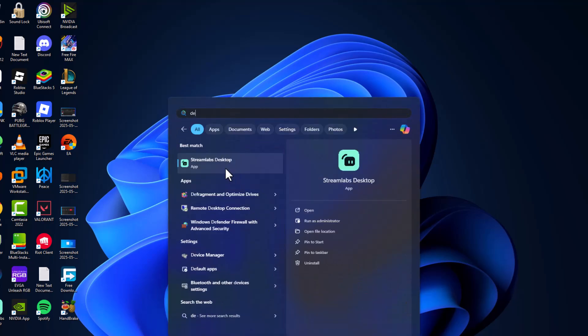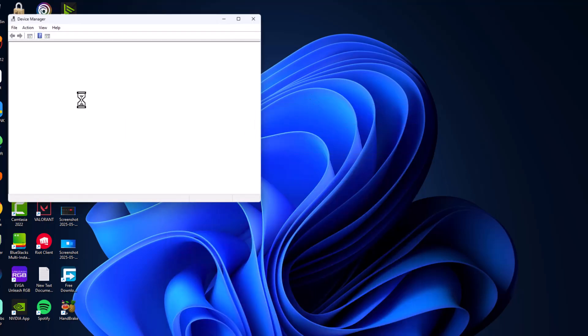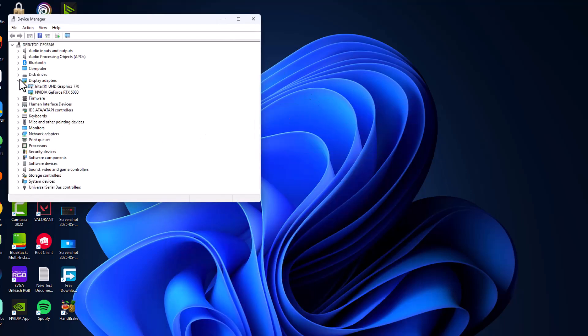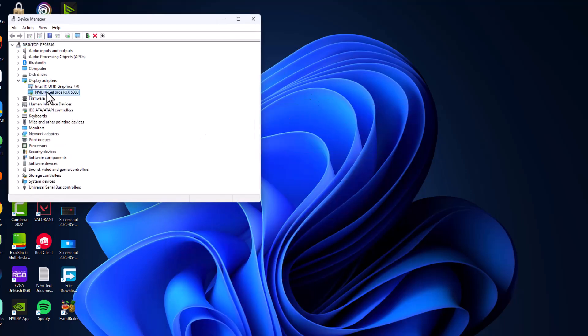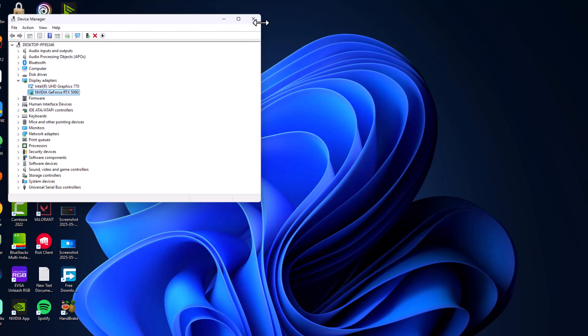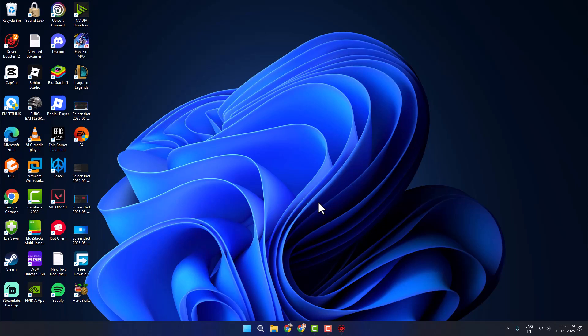If not, Method 6: Go to search menu and type Device Manager, click to open it. Expand the Display adapters section, right-click on your AMD graphics card driver and select Uninstall device. After it's uninstalled, restart your PC. After restarting, your problem should be fixed.